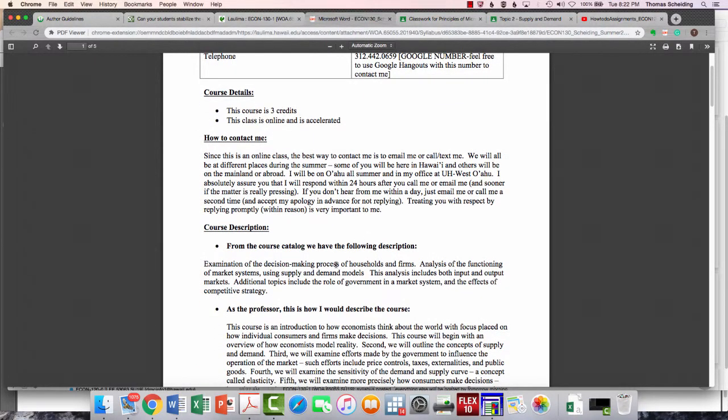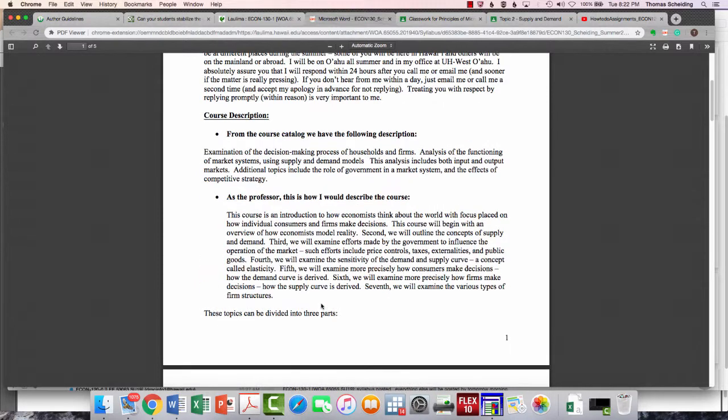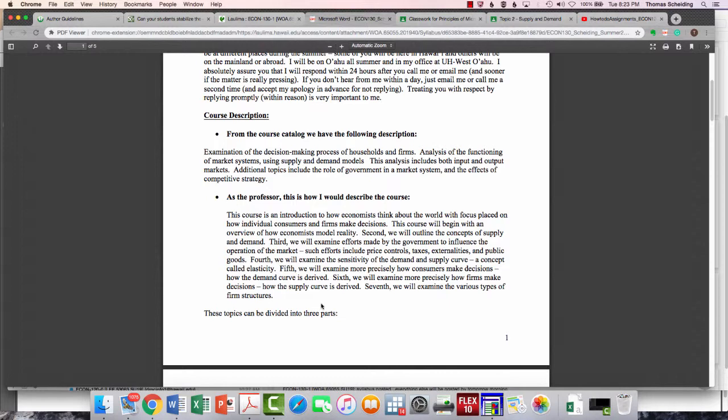What is this course? This is basically microecon, meaning that we're going to talk about individual firms and households and how they make decisions. For many of you, I know you are business students required to take this class. That's not going to be the only way I design this class, but I try to keep that in mind. Even if you're taking this for gen ed or for social sciences, you're not going to find this course uninteresting. You're just going to find some of the examples are going to be more business-oriented. If you want a social science example or a gen ed type of example, let me know.